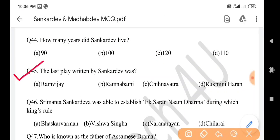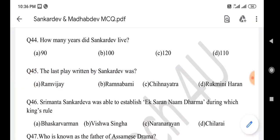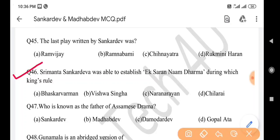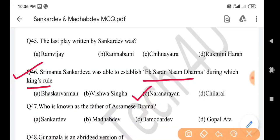Next question: The last play written by Sankar Dev was — answer is option A: Ram Bijoy. Next question: Srimanta Sankar Dev was able to establish Ekasarana Naam Dharma during which king's rule? Answer is option C: Nara Narayan.